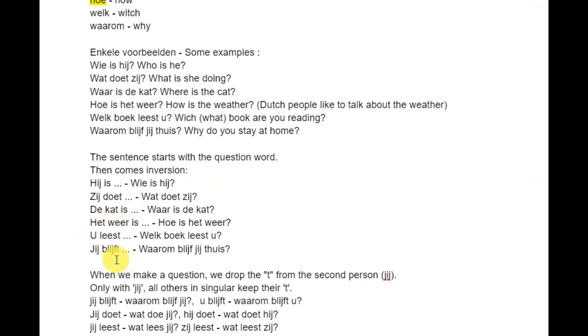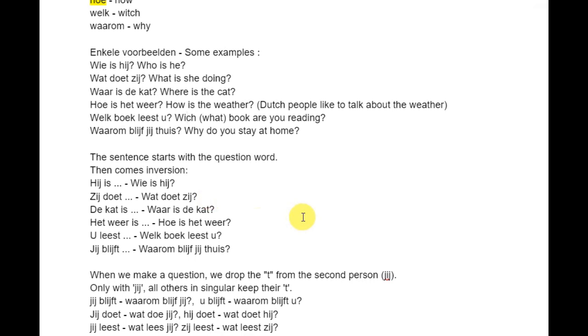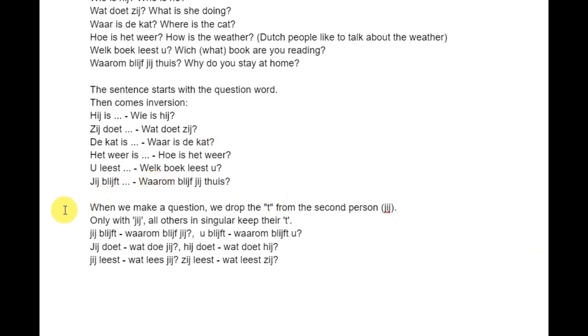Notice that we have a T in 'jij blijft', but with the question we don't have a T: 'blijf jij'. Compare with 'zij doet' — we have a T — and with the question 'doet zij' we still have the T. When we make a question, we drop the T from the second person — which is jij — but only with jij. All others in singular keep their T.